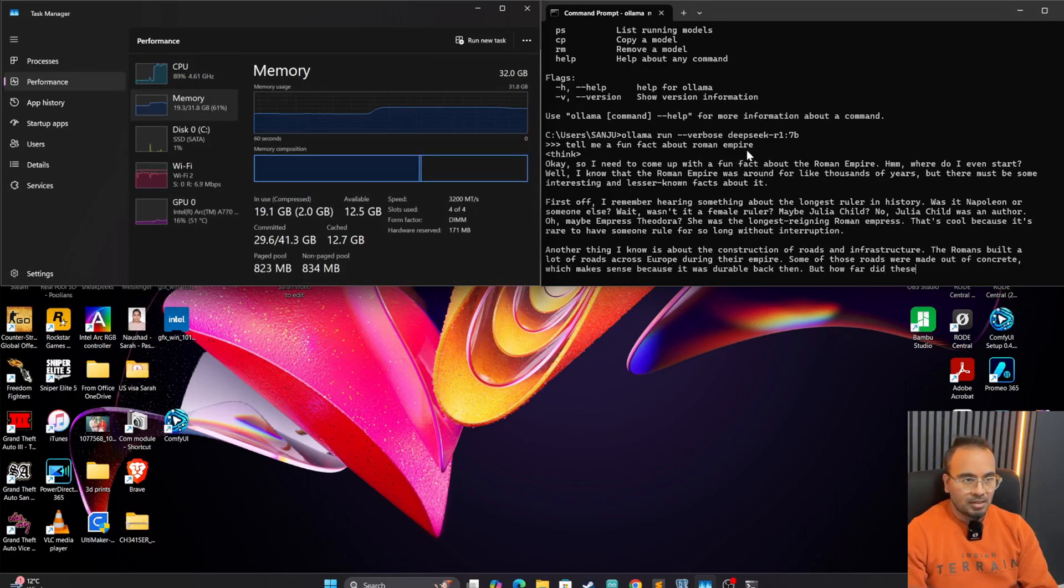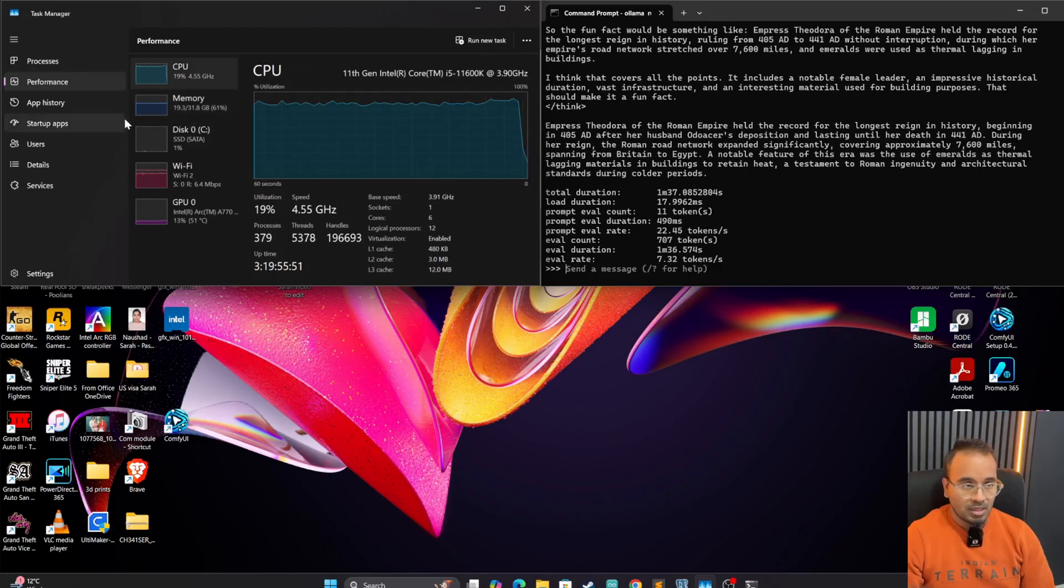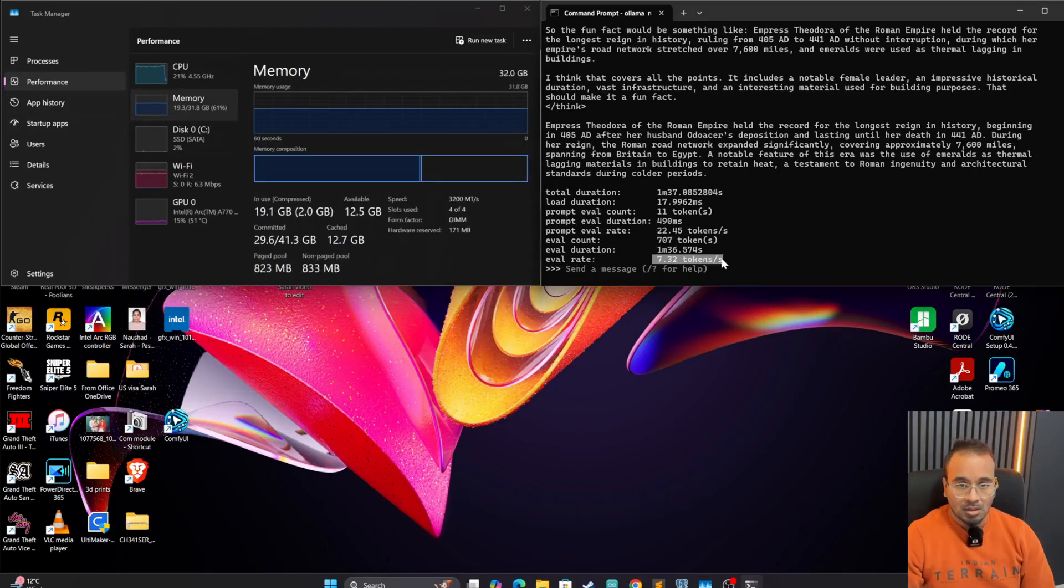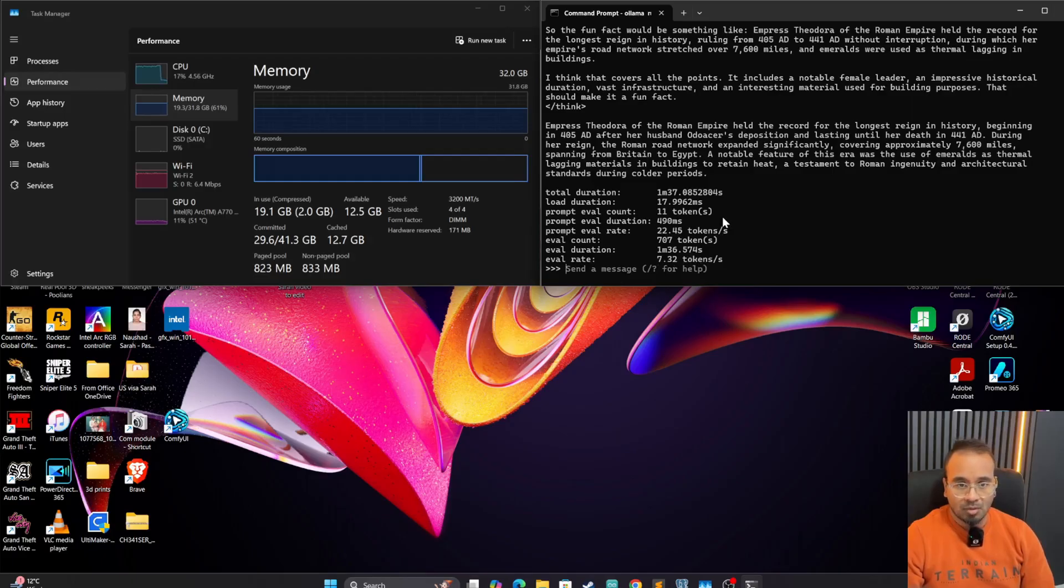We're going to wait till this answer completes and we'll see the tokens per second. And here we have it. The tokens per second we are getting is 7.32, which is quite slow. So let's try to make this Ollama use our Intel Arc GPU.